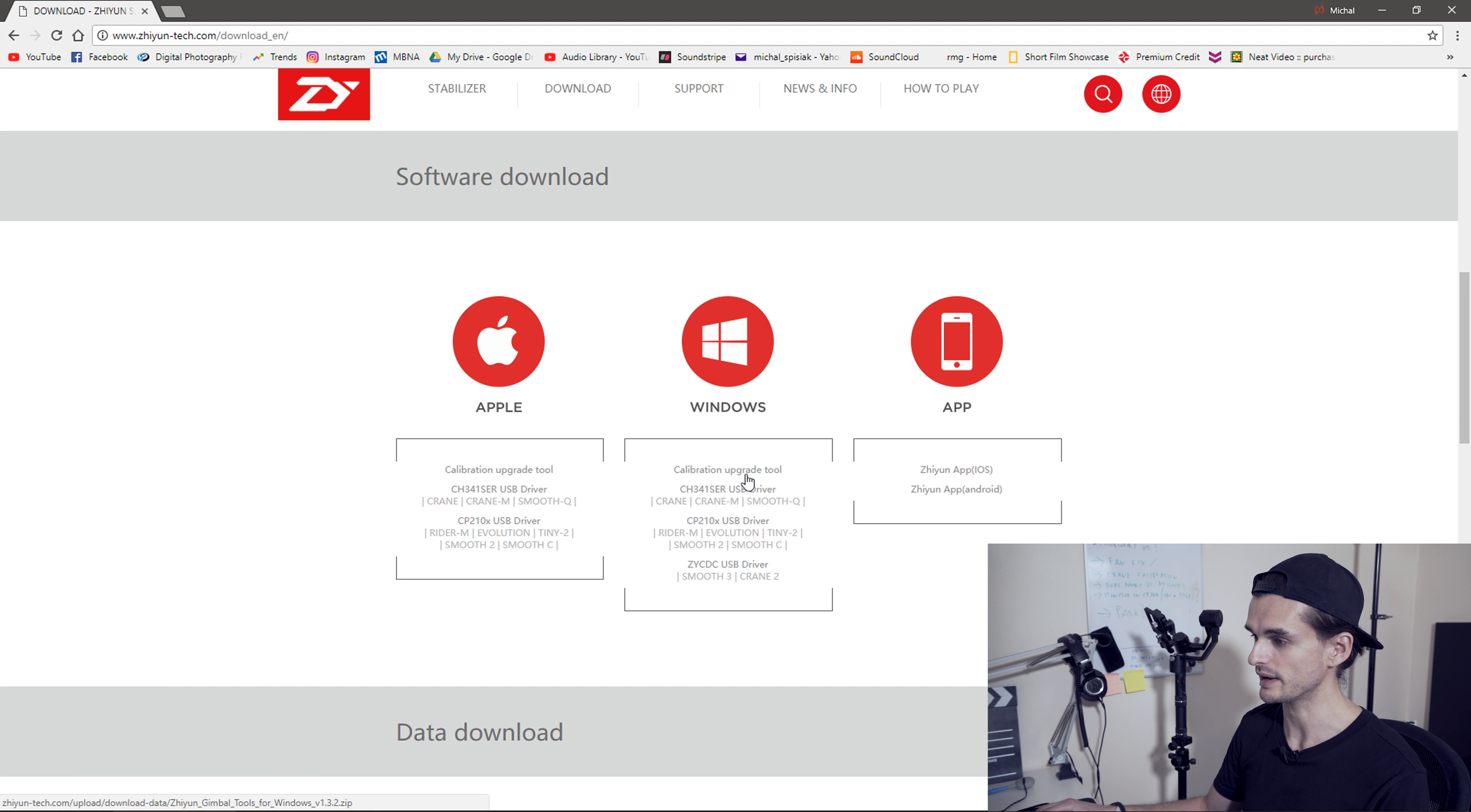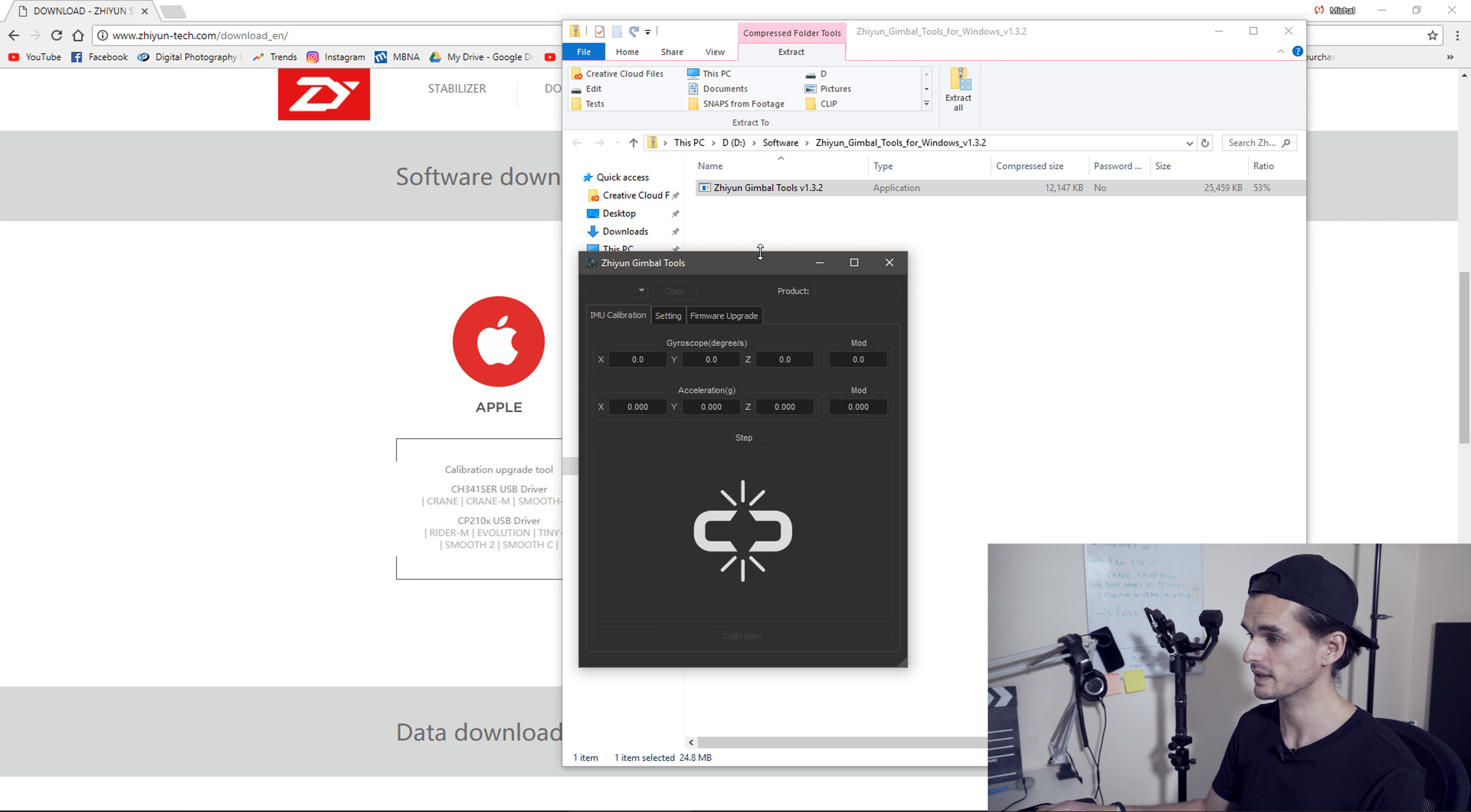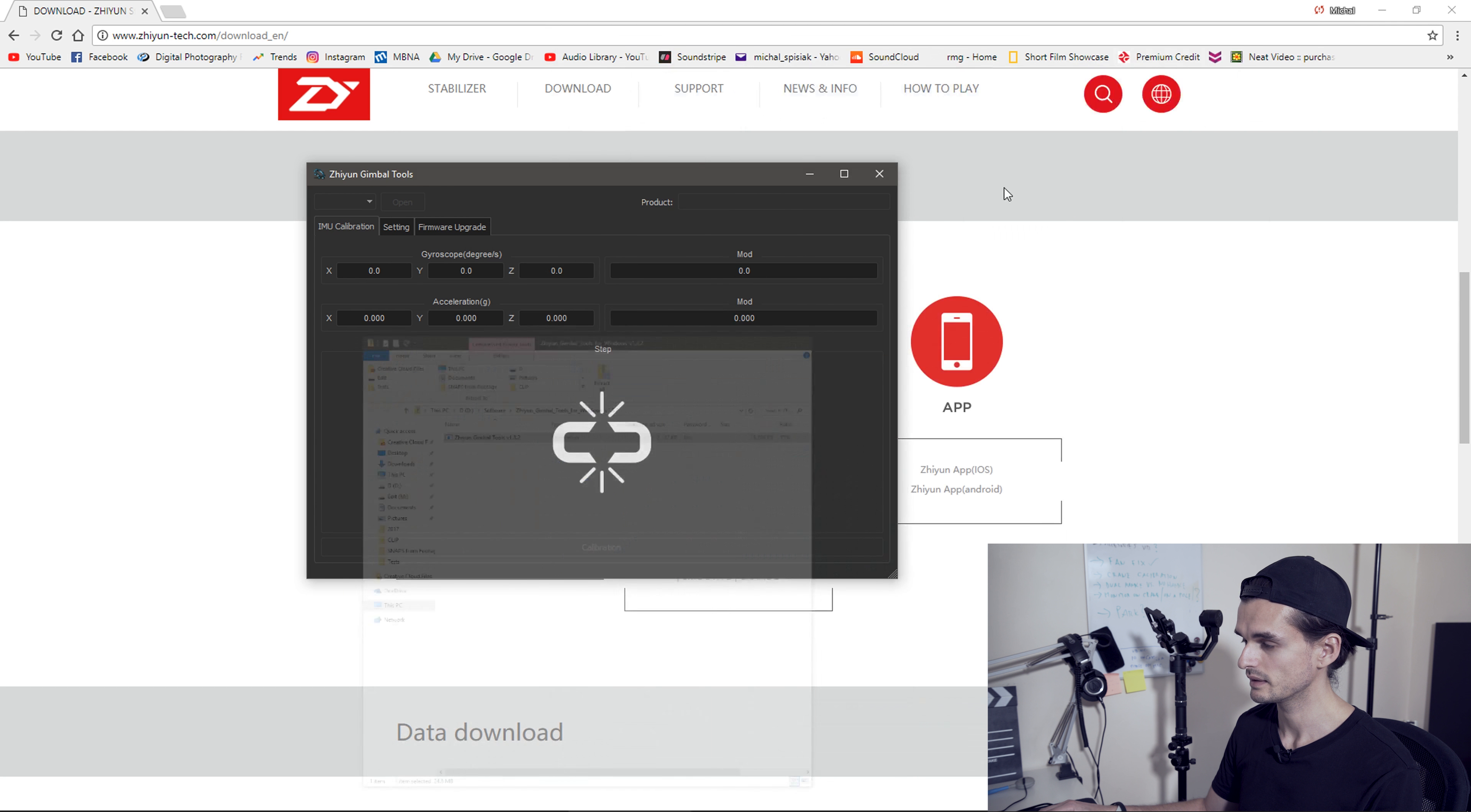I'm on Windows, so I will click on the link in that section. Here it is, calibration upgrade tool. Click on that and save.